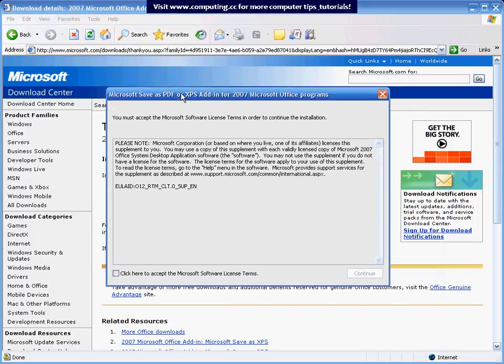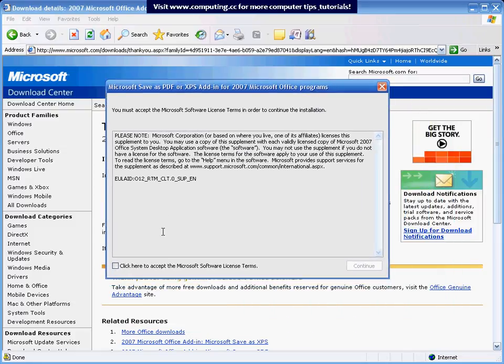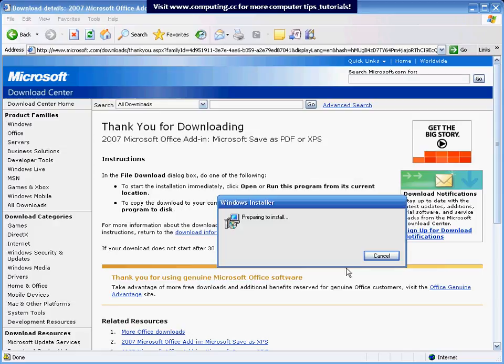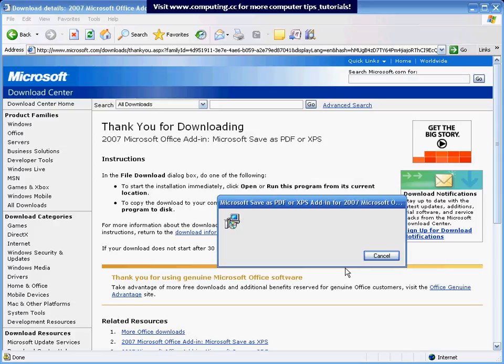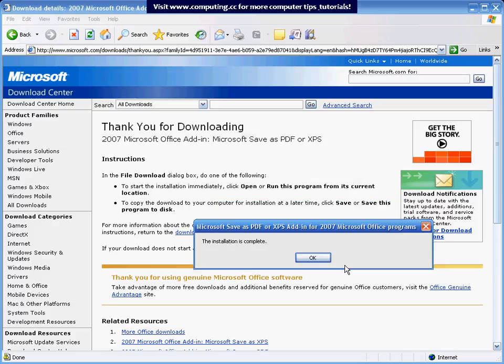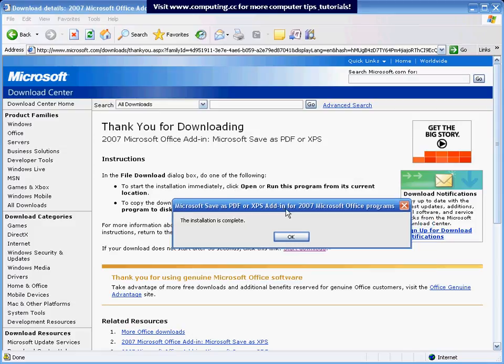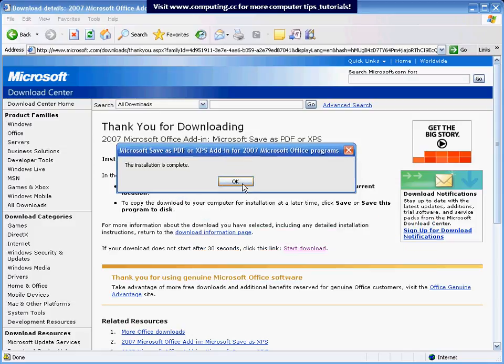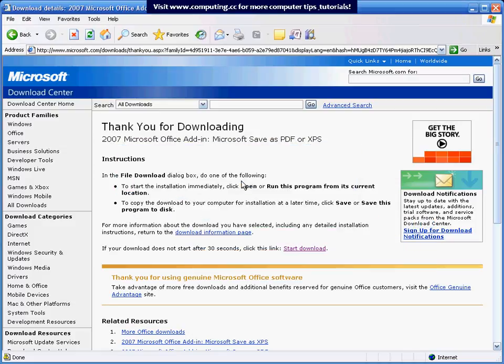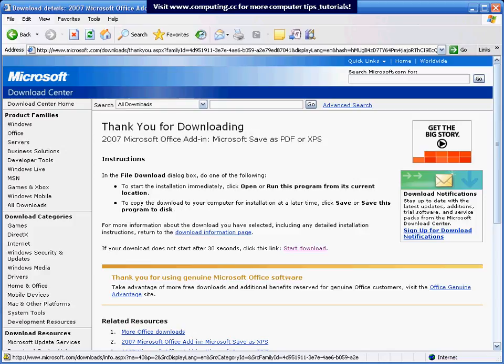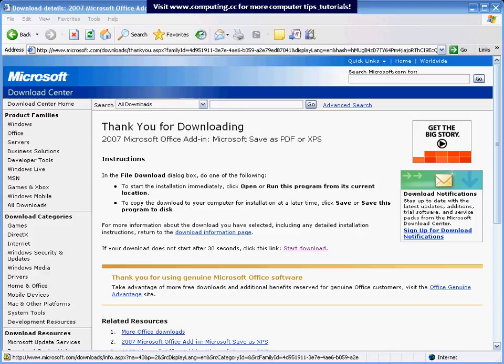Microsoft now just pops up a little terms of service. Just click the terms of service agreement and continue. OK, so installation is complete now. We can just say OK and we'll open up Word.